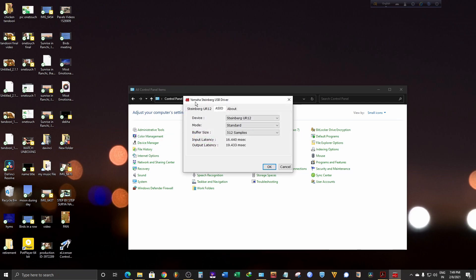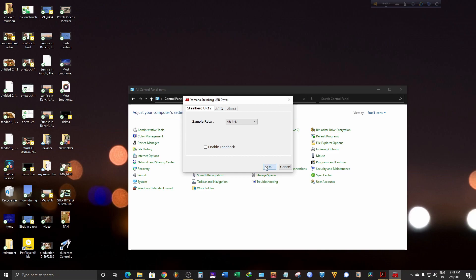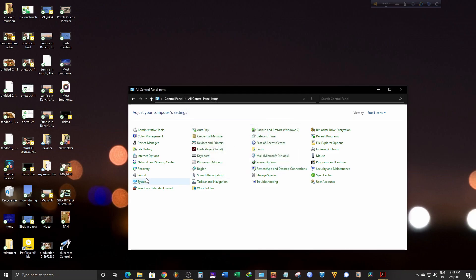Now you get the Yamaha Steinberg USB driver. Click on Steinberg UR12. Here, if you change the sample rate to anything that you need, your sample rate will be changed.